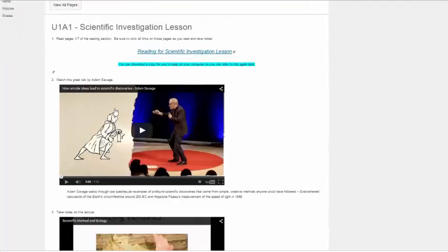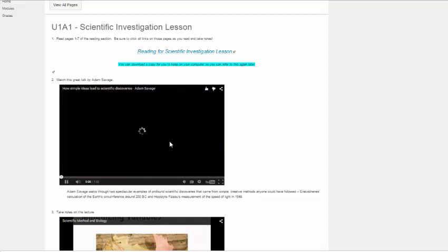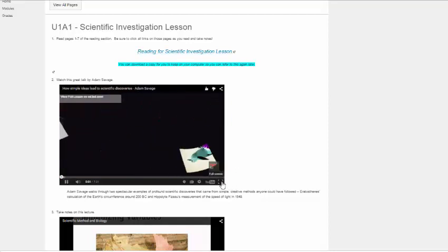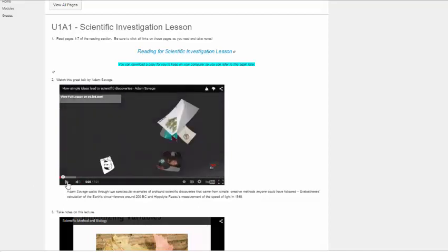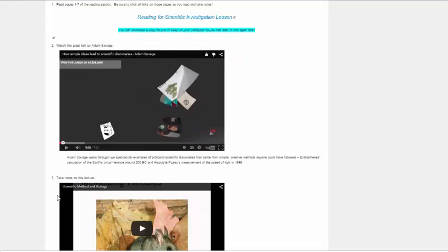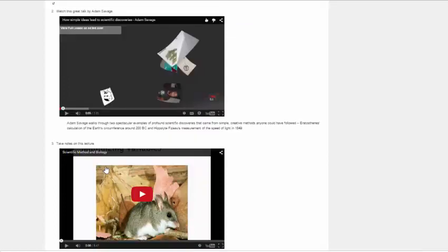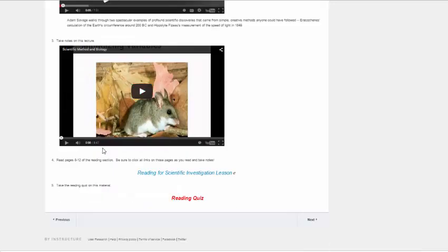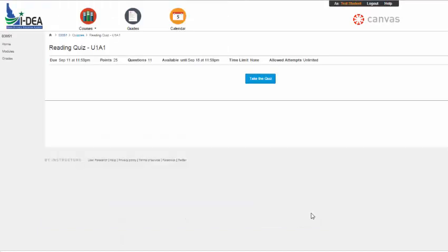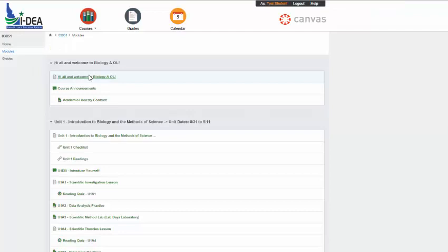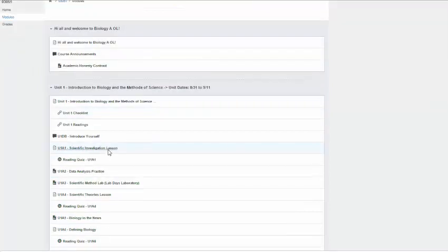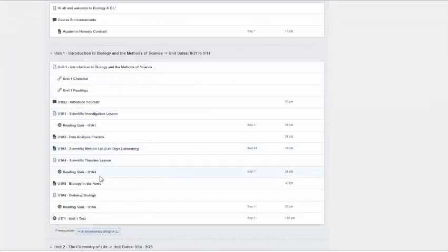And then we'll go to step two. And then step two, we watch a video. And, you know, these are important. They're not ones you should skip. You should definitely be taking notes. If I'm sticking a video in there, trust me, there's going to be stuff that's going to be asked or could be asked on those. And then there's a lecture that I've done on scientific method and biology. So you're going to take notes, read pages eight through twelve of the same reading section, and then take your reading quiz. And you can click on the reading quiz here, or you can just hit the next button. And it asks you to take the quiz.